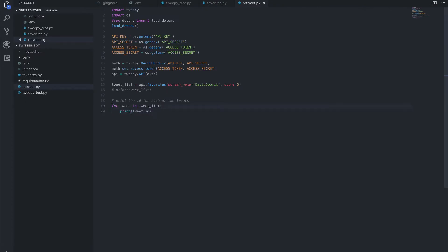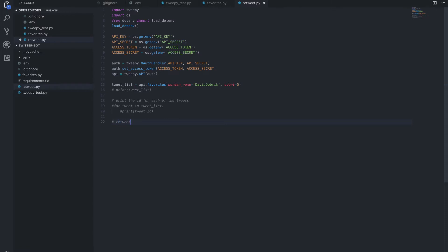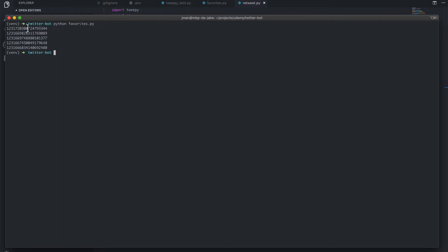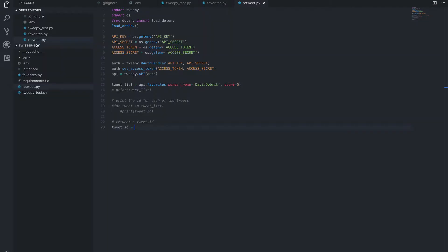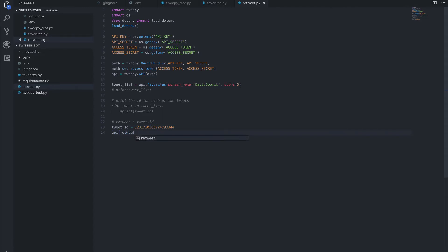And we can comment out our for loop. What we want to do is now retweet a tweet ID. So what we need is an actual tweet ID, which we can get from our terminal if we pull one of these. These are one of David Dobrik's last five likes. So now if we just say the tweet ID, which is an integer, we could call our API retweet method, which is just taking in that tweet ID variable.